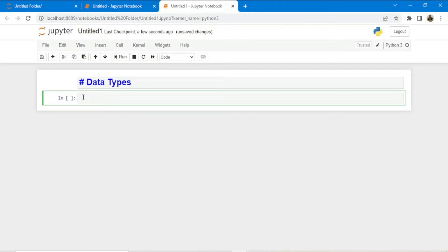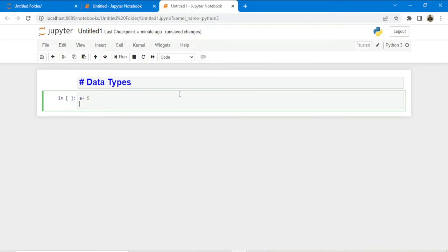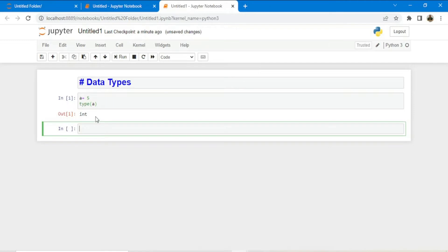There are three numeric data types: integer to represent integer values, float to represent decimal values, and complex to represent complex numbers. If I define a variable a equals to 5 and check the data type of this variable, I use the function type(). Passing a into this function gives the data type of a.